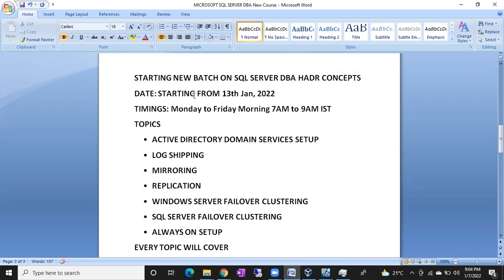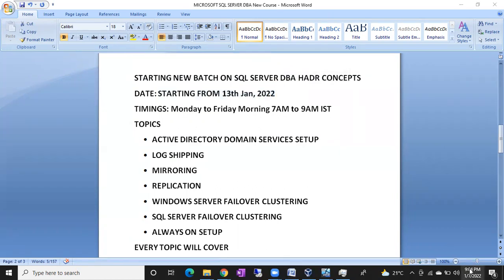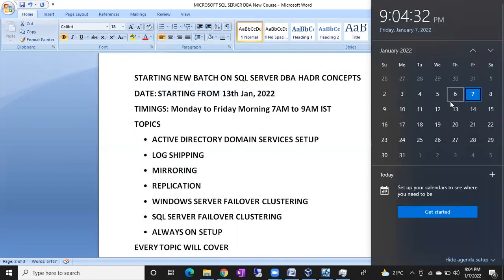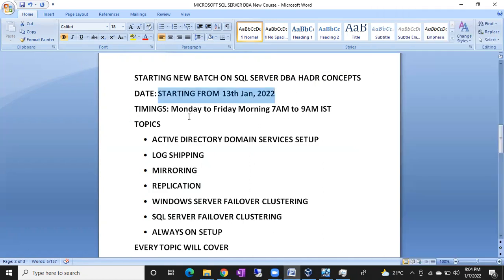We are going to start this batch from 13th January onwards — 13th January 2022. That means next week we are planning to start this batch. Next week by Thursday we are going to start this batch.